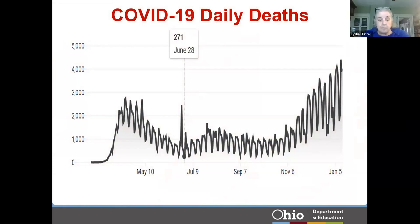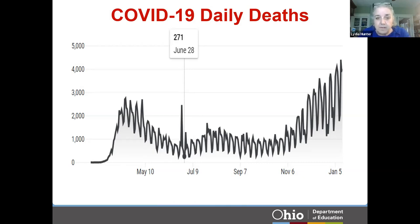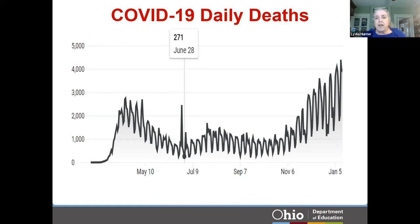We're going to start today by reviewing some of these practices with a quick example, and then later in the hour we'll do breakout sessions and dive more deeply into today's practice, which is about constructing explanations. First, let's review some of the other practices using this example. I found this graph on the internet — it has to do with COVID-19 daily deaths starting in the spring of the pandemic and going through close to now. The first thing we often ask students to do is make observations and develop questions from them.